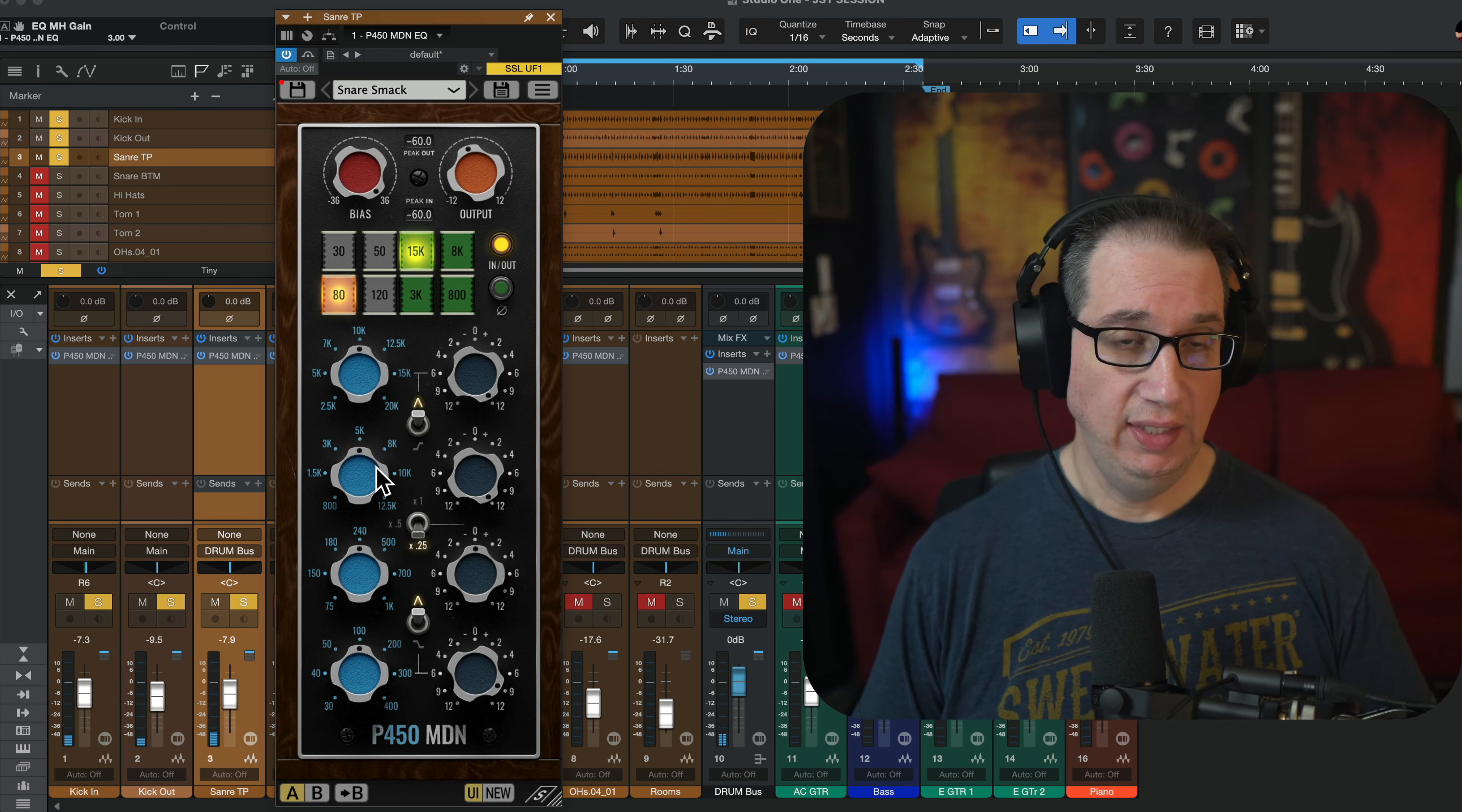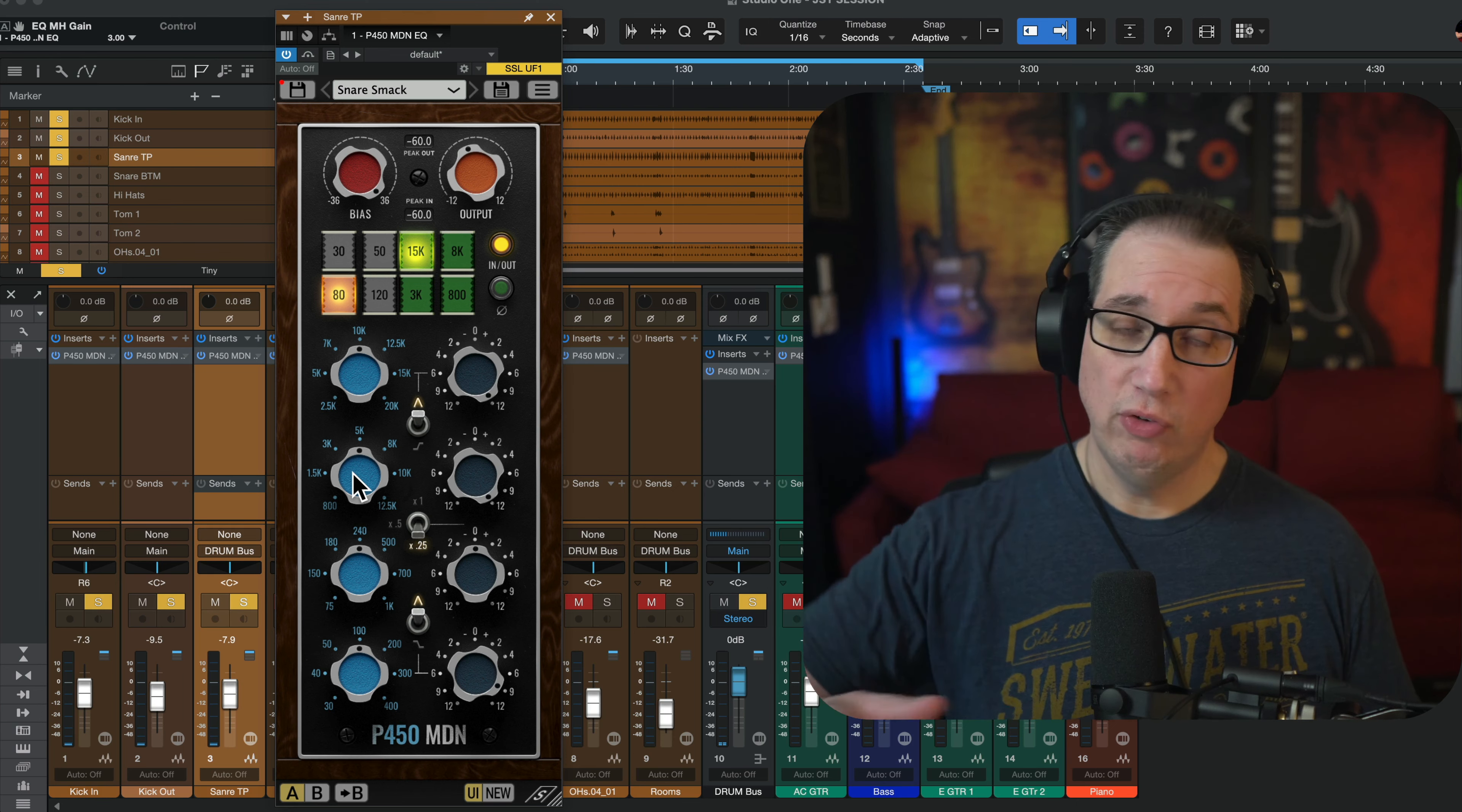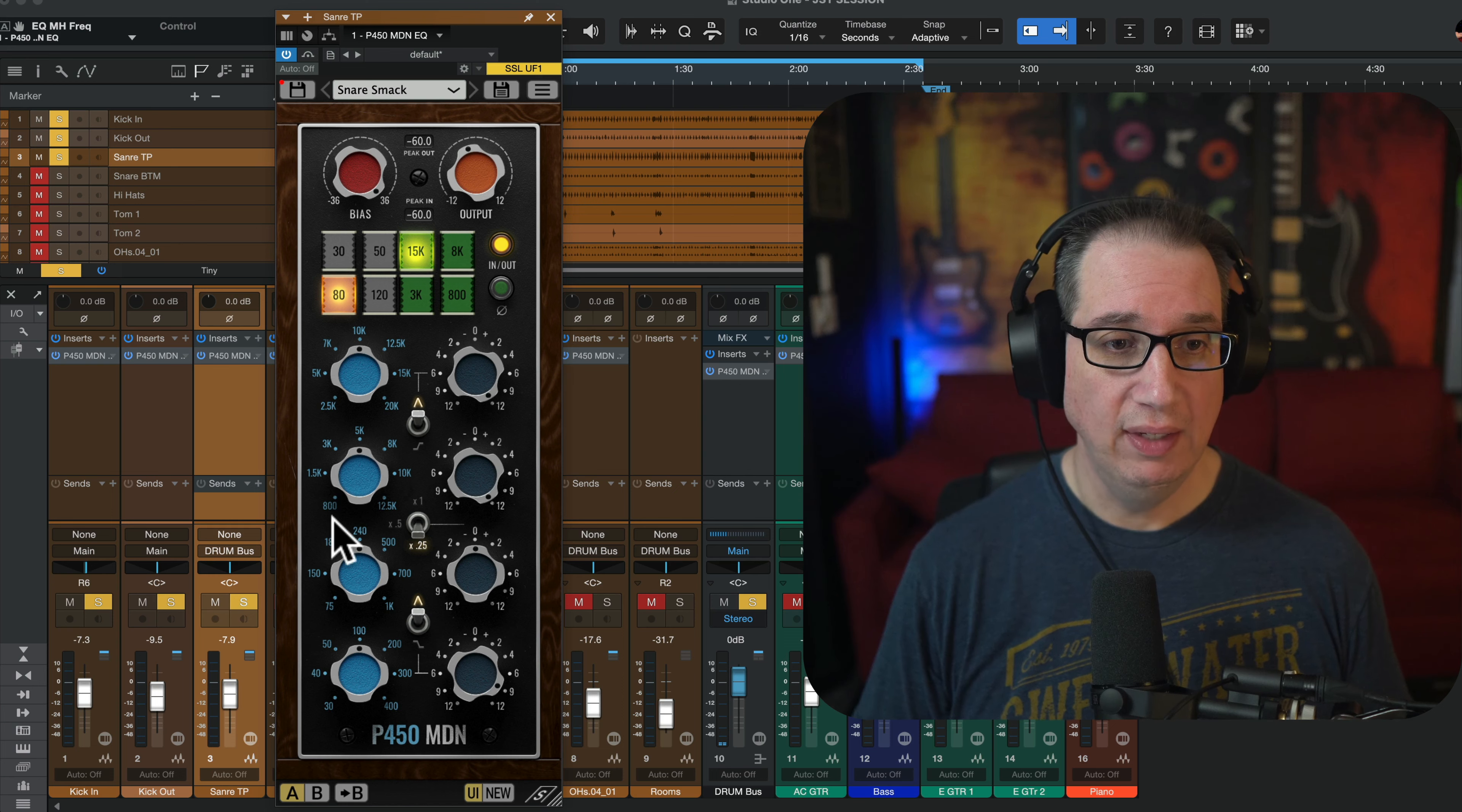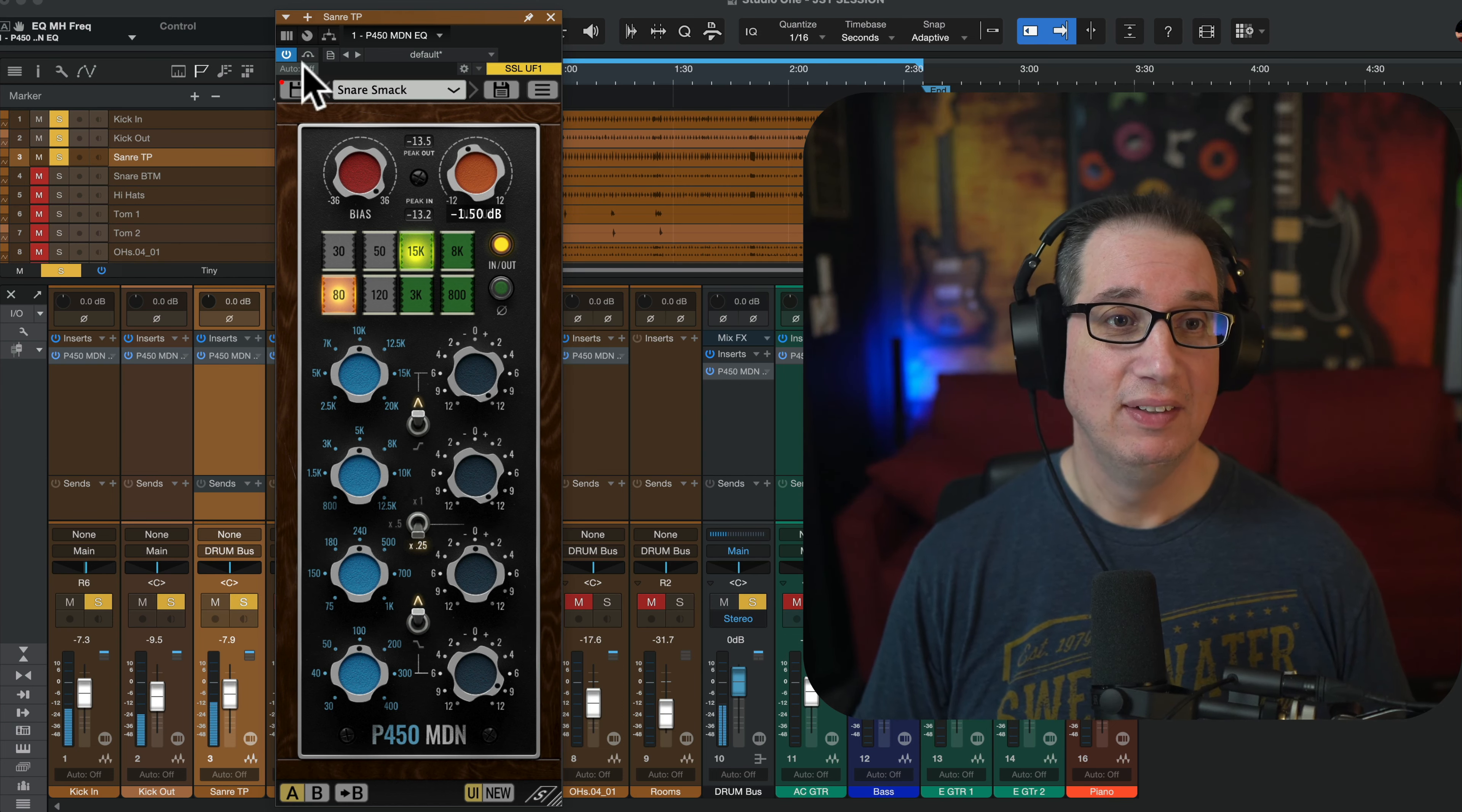What I love about API EQs, same with the hardware, is you could really boost the top end over about 5k, and it never gets harsh. It just keeps sounding better. Like, if you can boost it 12 dB, I wish you could boost it 18 dB, right? Because it would just sound even better. But that's what's really cool about it.